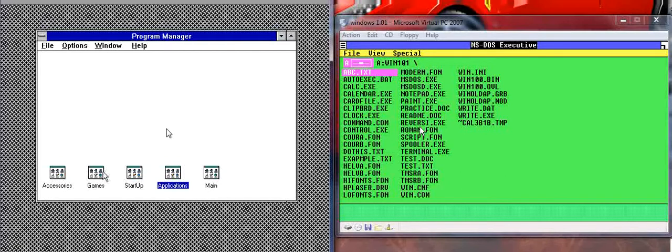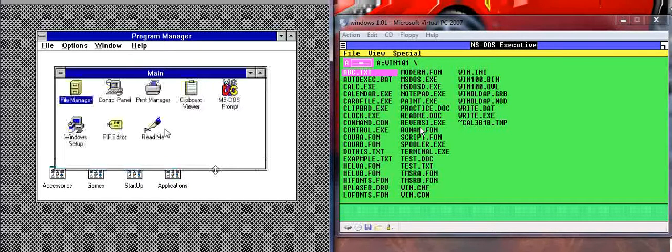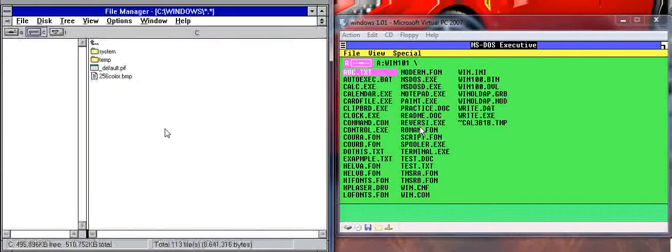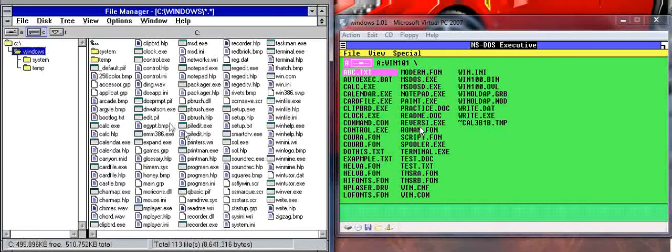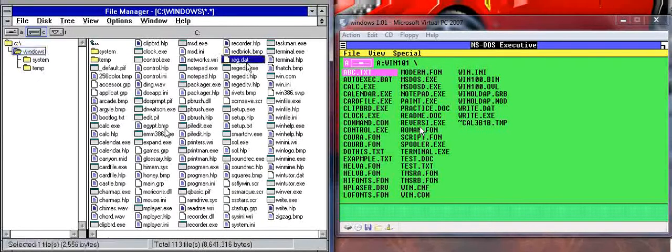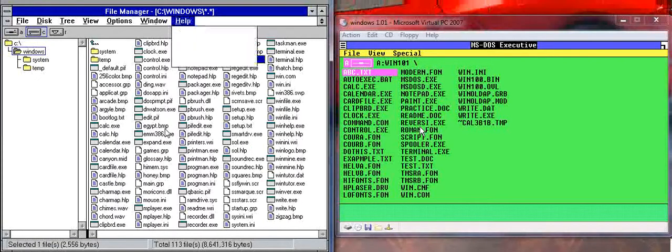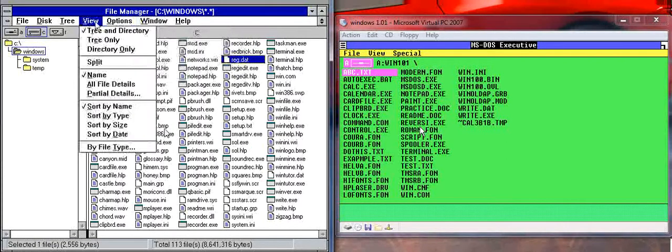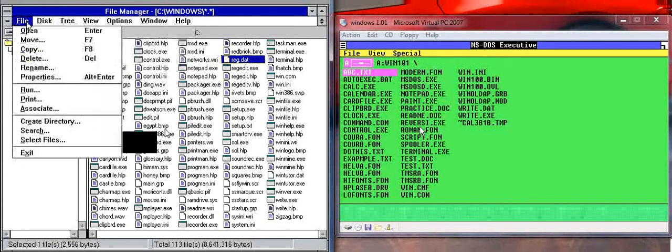You'll go to Main, then to File Manager, and you've successfully got all the files just like it is in Windows 1.0. And you've even got a few extra options.